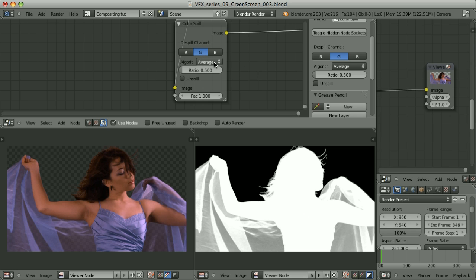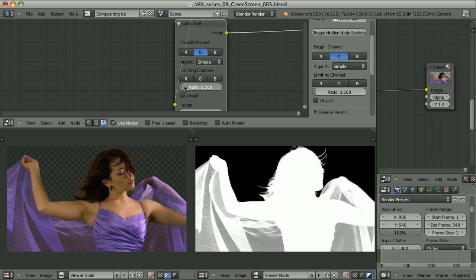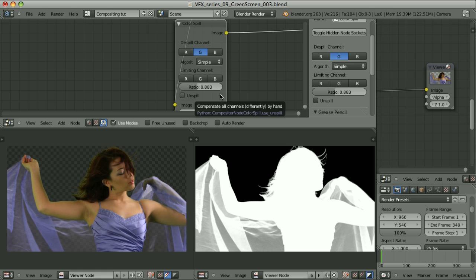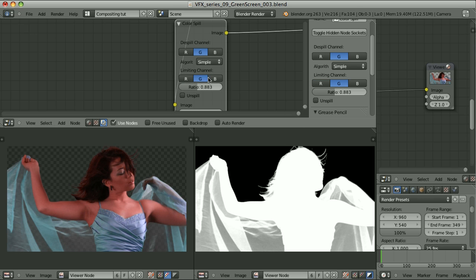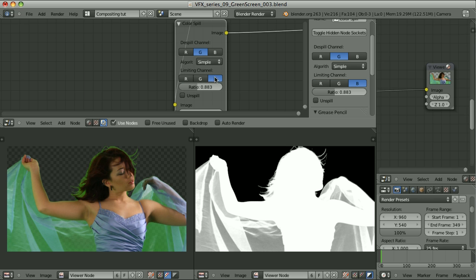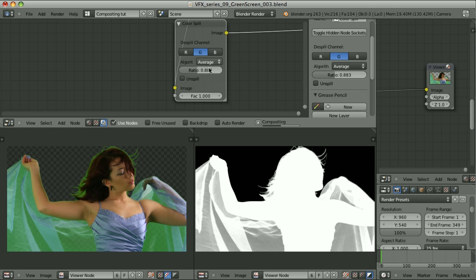We can also use the simple algorithm instead of average, and control the ratio there too. It behaves a little bit differently, and in some cases it will work better — check it over your result to see what works best for you. With the simple algorithm you can use one of the channels as the limiting channel. In our case, average works better.